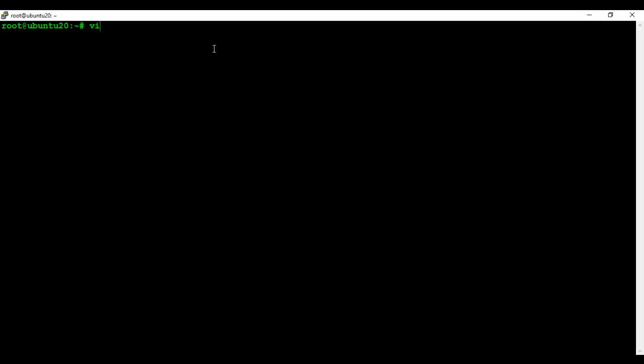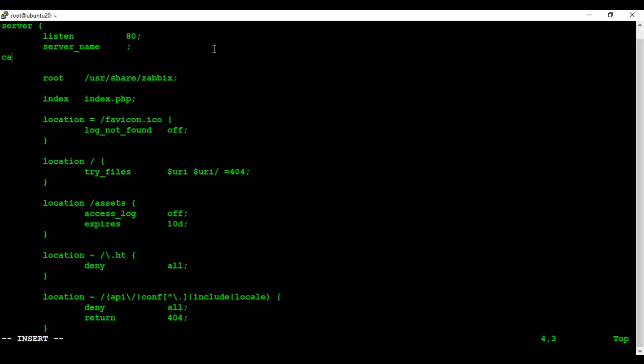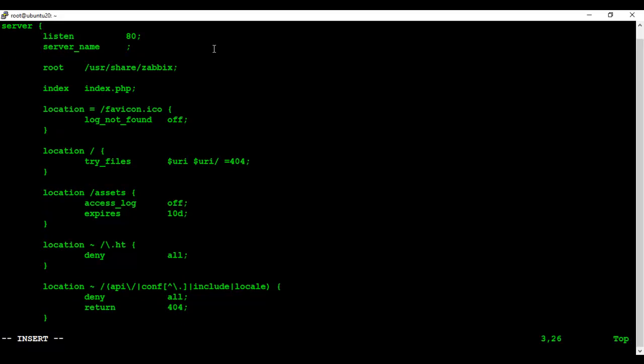Now I am going to configure the listening port and server name for nginx. Here I am setting server name as localhost. In your case, you can put your machine local IP here or domain name.